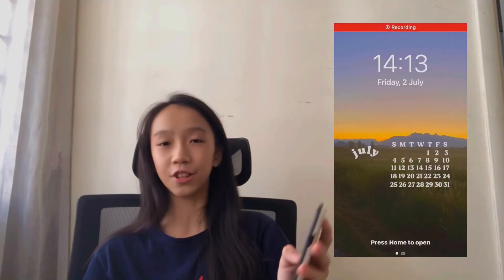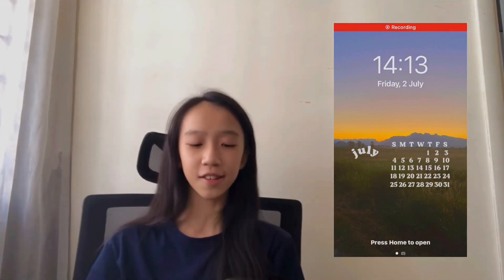If you guys have anything you want me to answer or do in a video, you can definitely drop it down in the comment section and I'm more than excited to answer them. Today's video is on what's on my phone. I'm currently having an iPhone 7 that was passed down from my dad, which is still in good condition and still usable. So without further ado, let's get started.